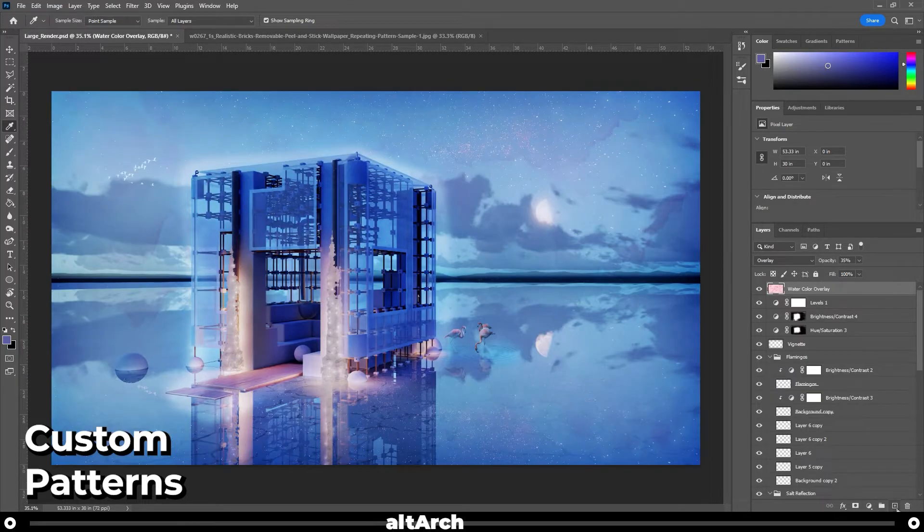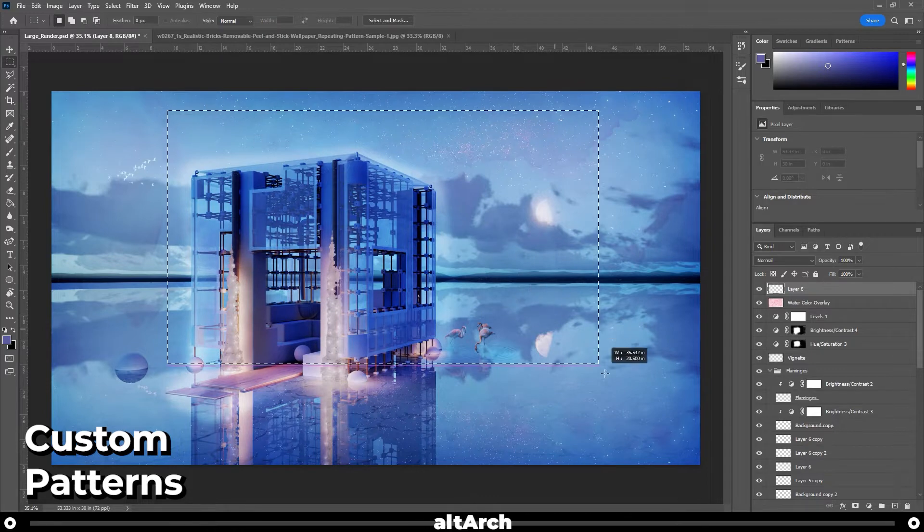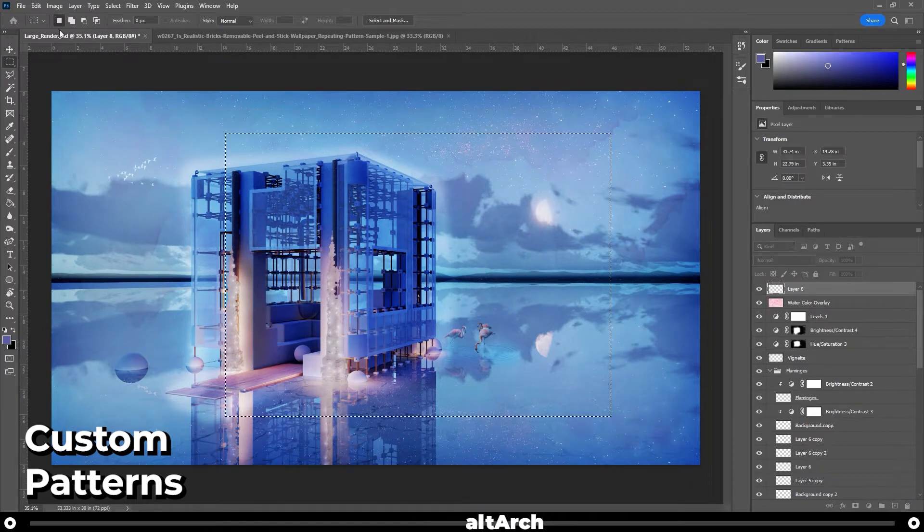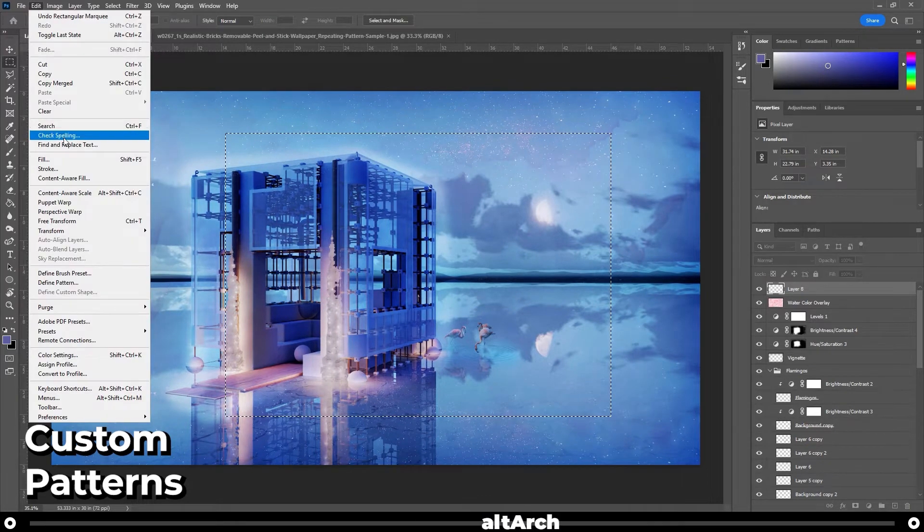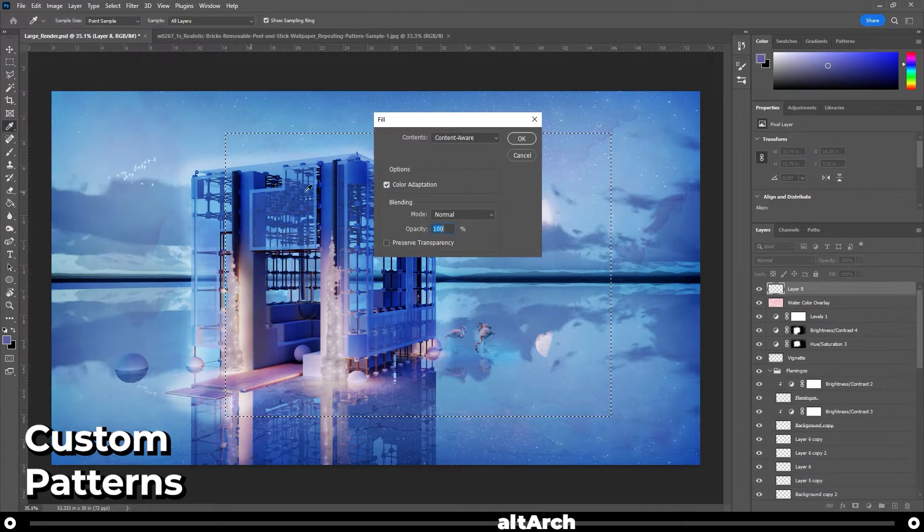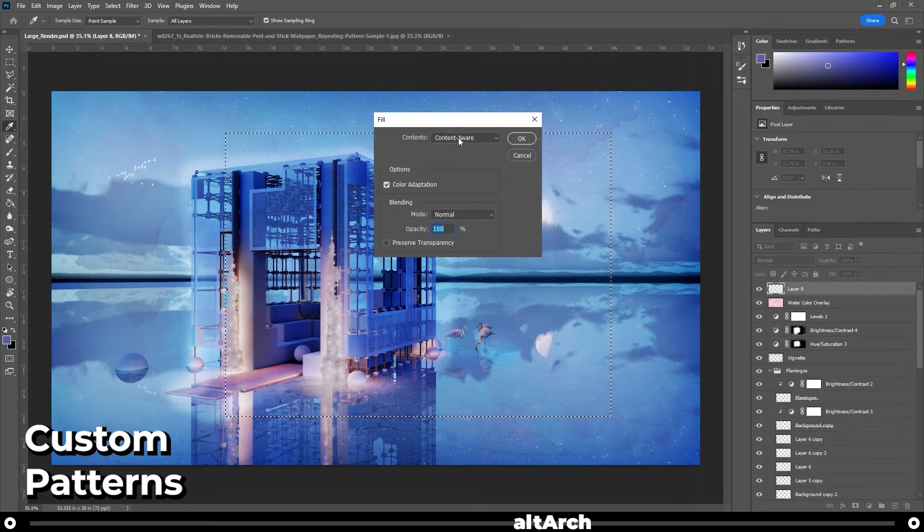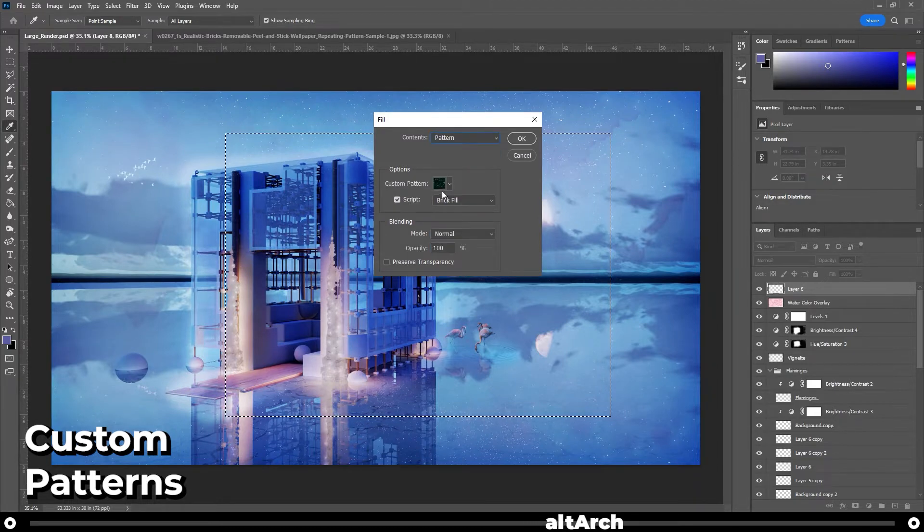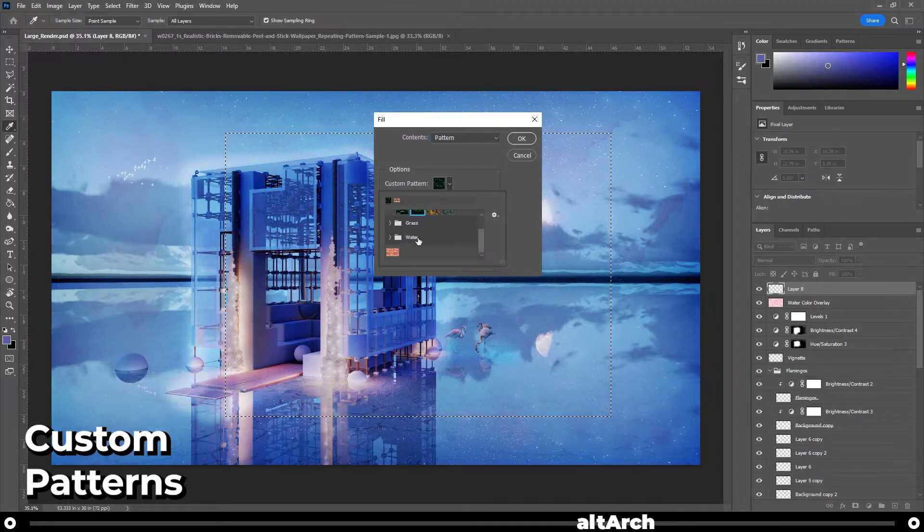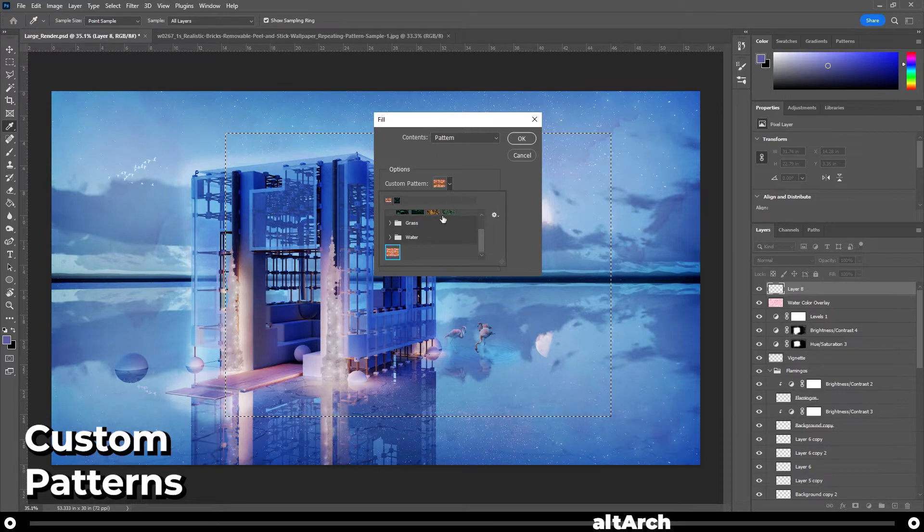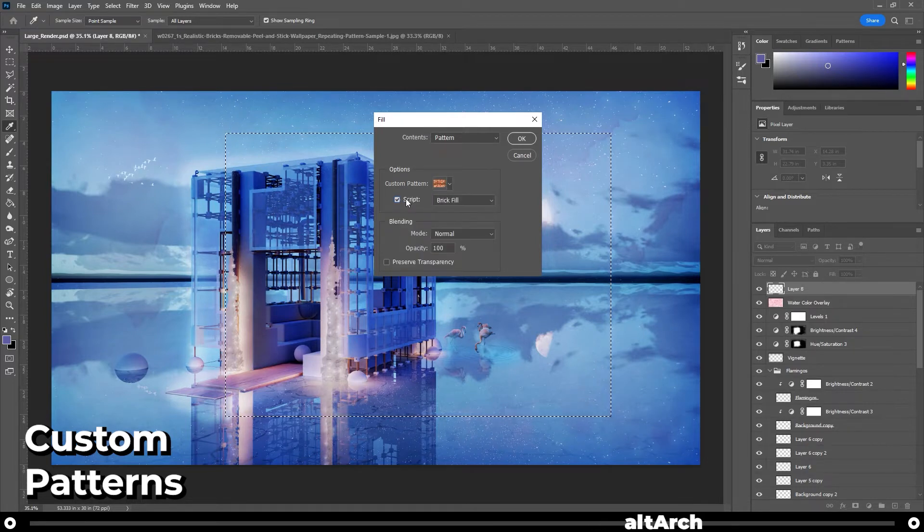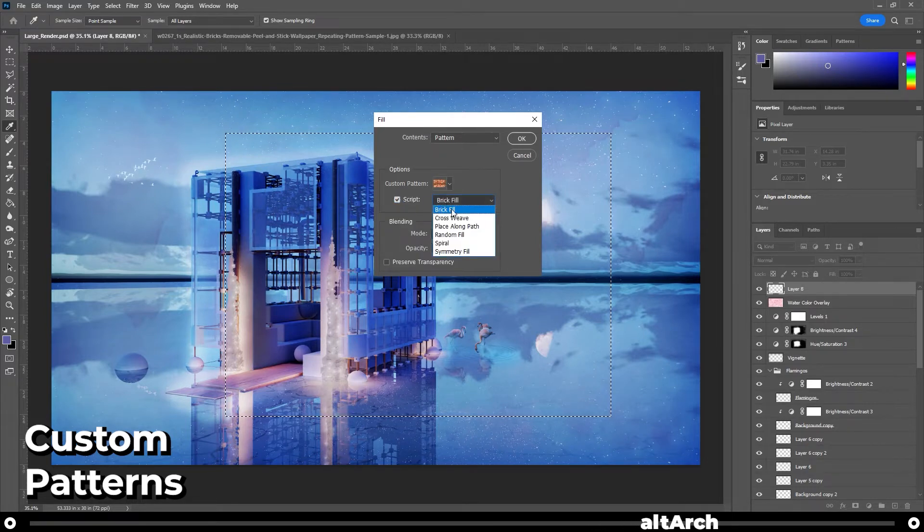Now go to your render, create a new layer. Use your marquee tool to draw a box the size of your liking. Go up to edit, fill. Under content, select pattern. Under custom pattern, select your brick. Then click script and do brick fill. Click okay.